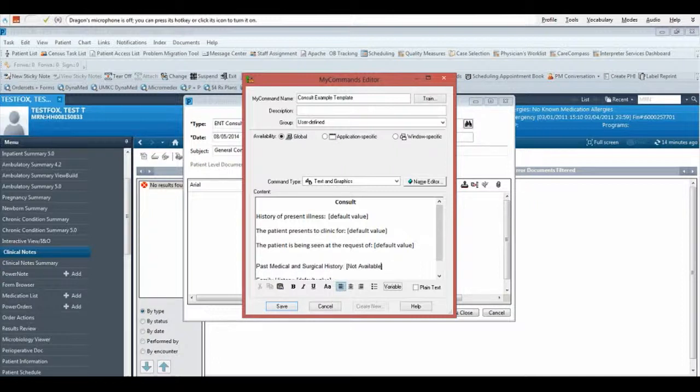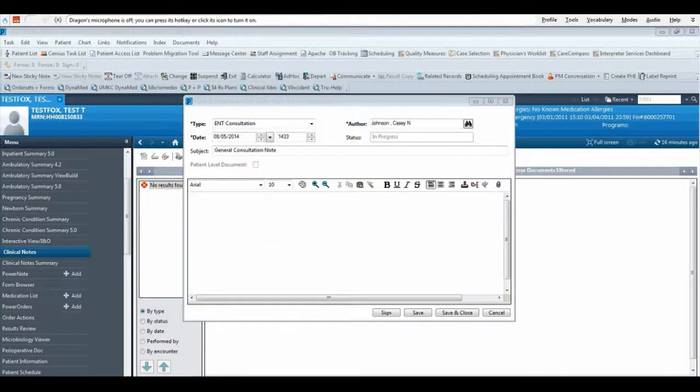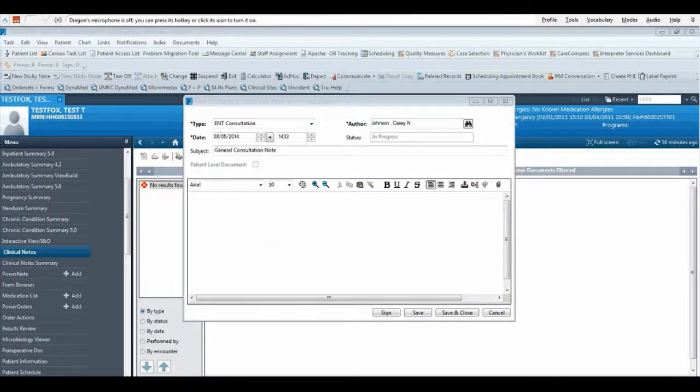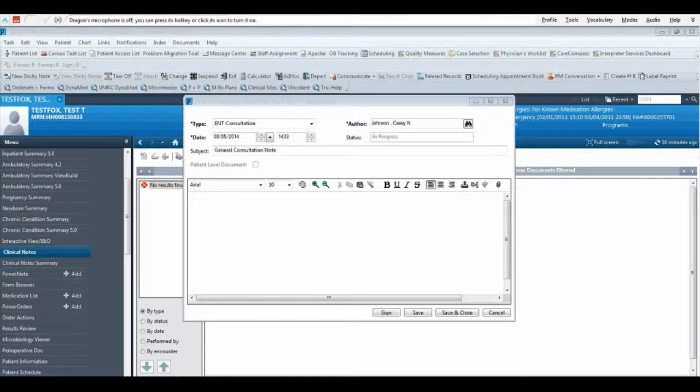When you are finished, click the Save button. You are now ready to use your template command. Put your cursor where you would like the template to be pasted. Say the command name, Consult Example Template.